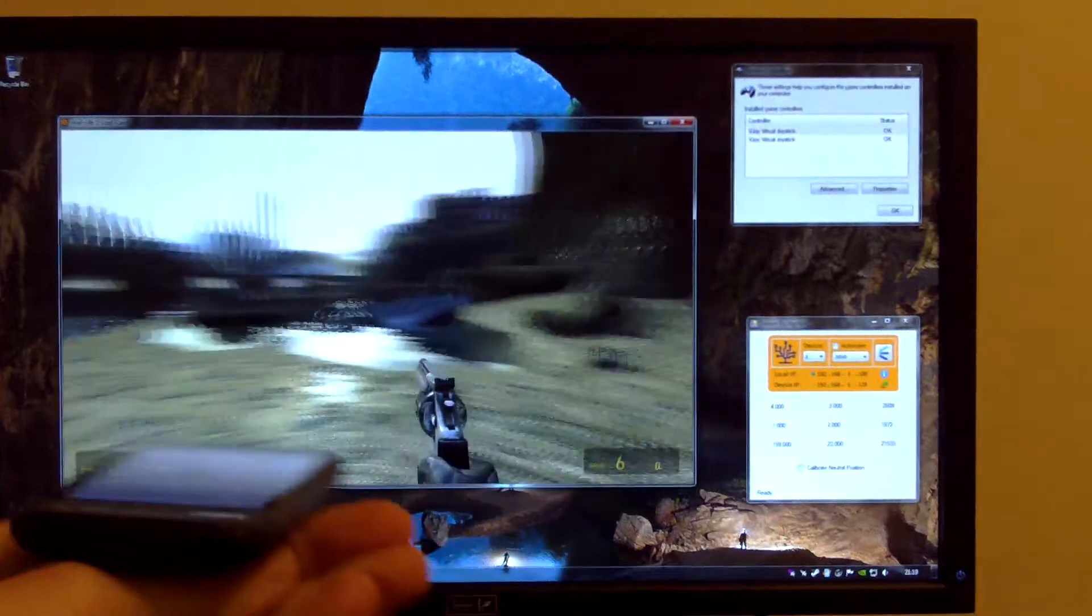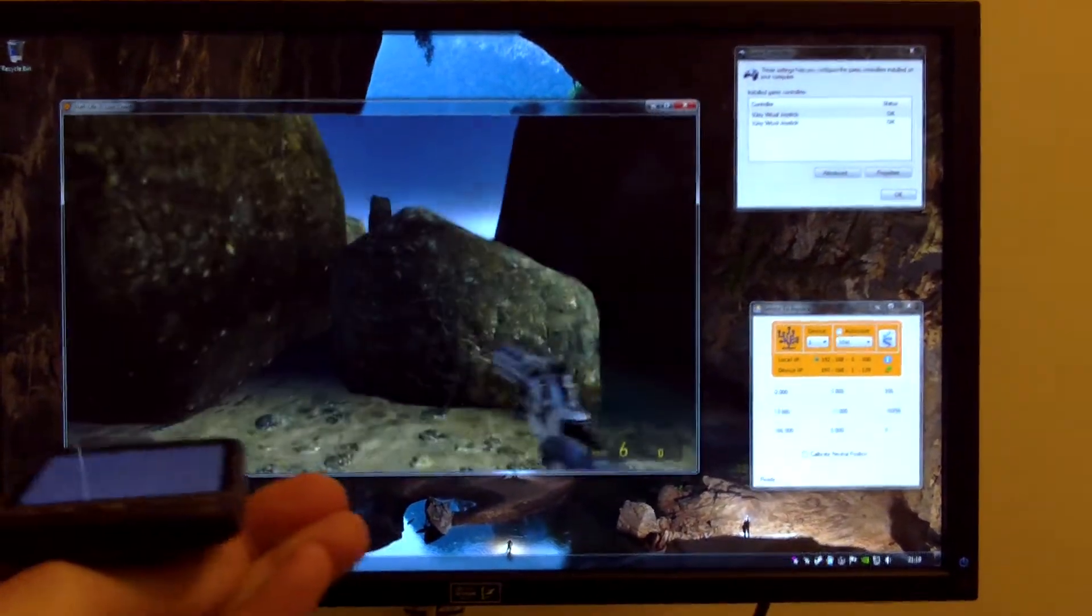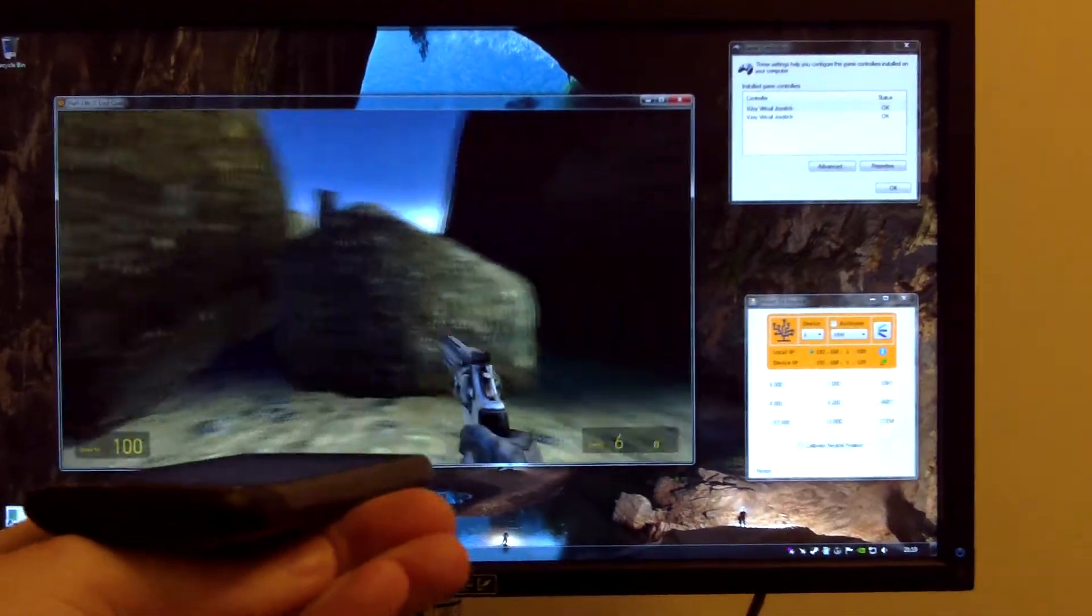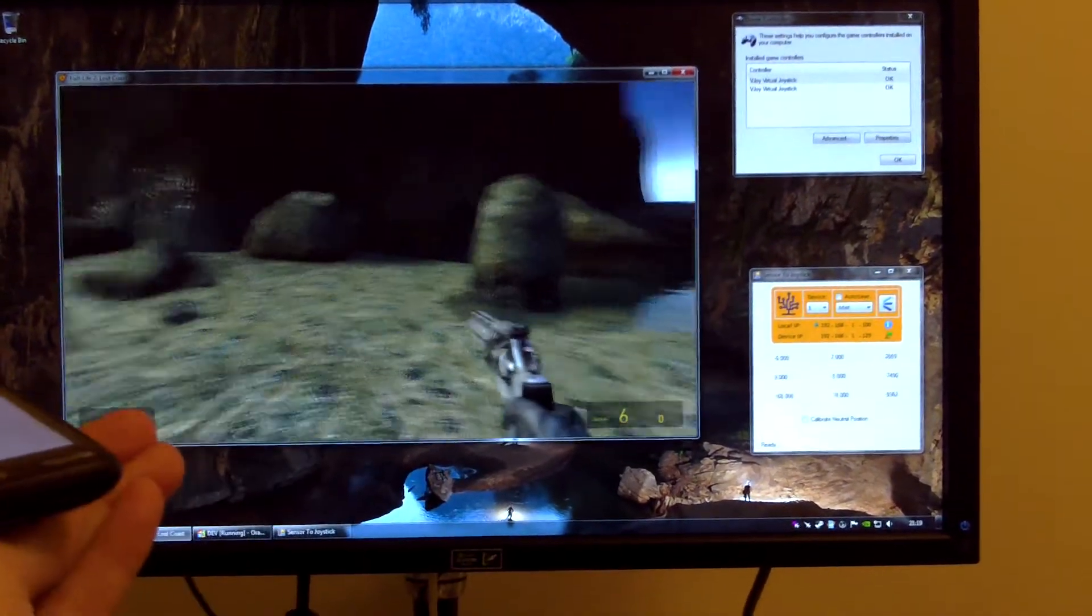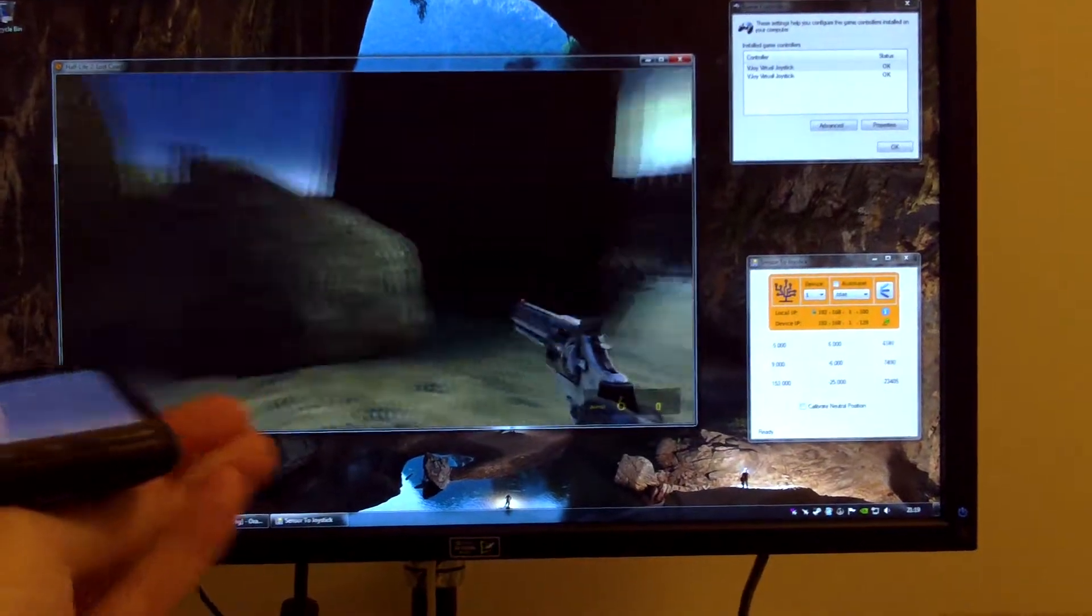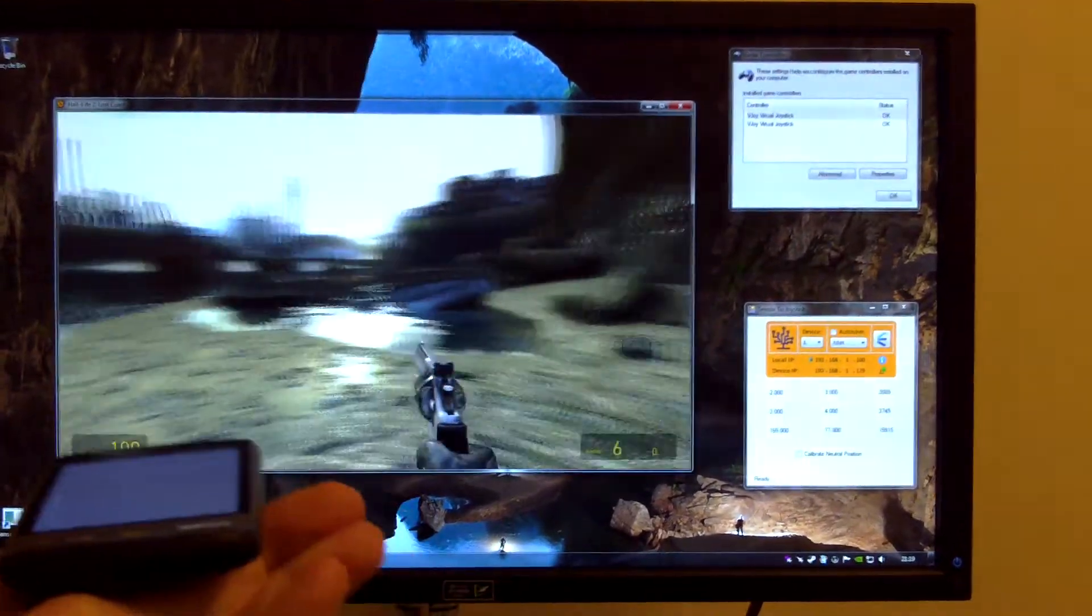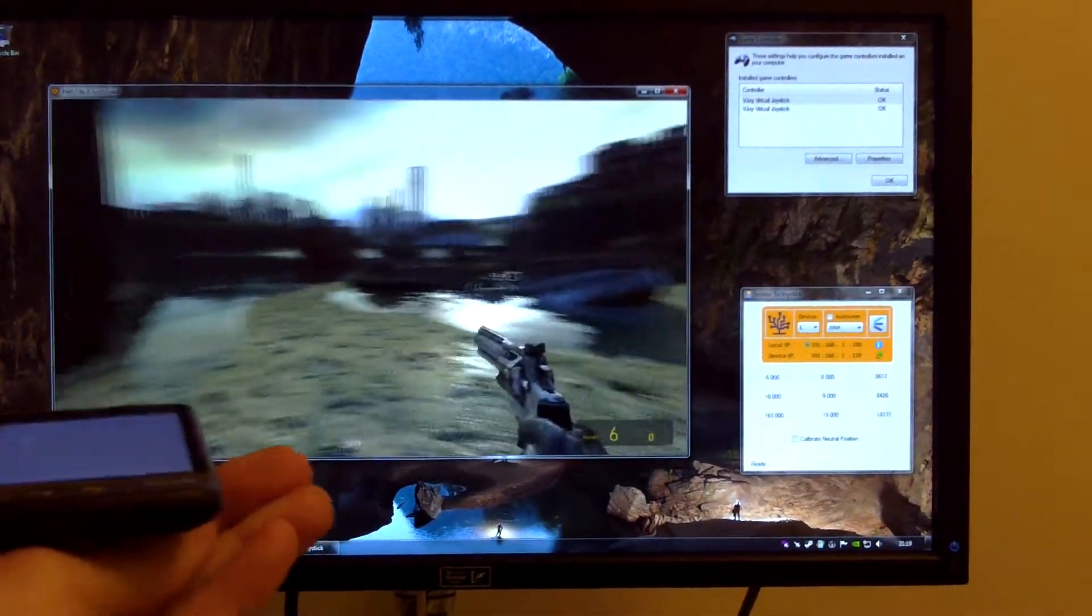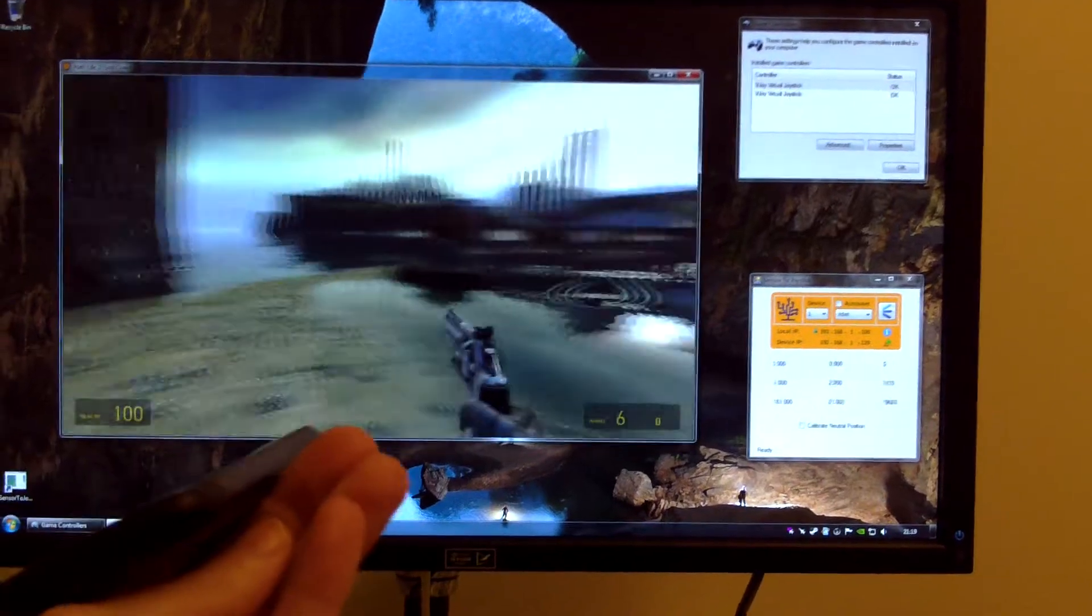Now you notice there is a slight delay and that's mostly down to the Android to PC communication. I think a custom app would be a lot more responsive.